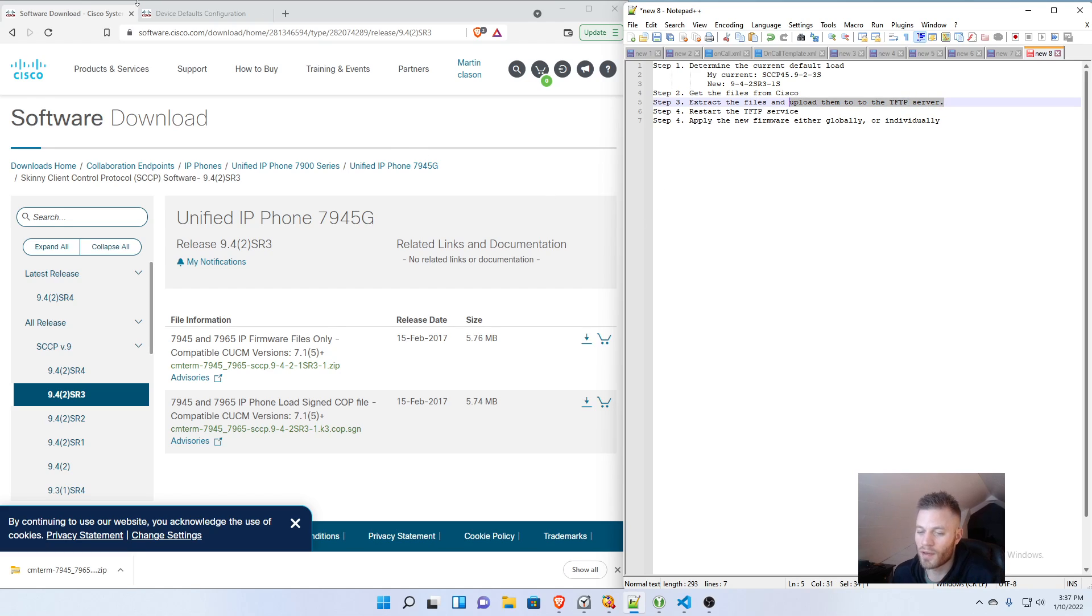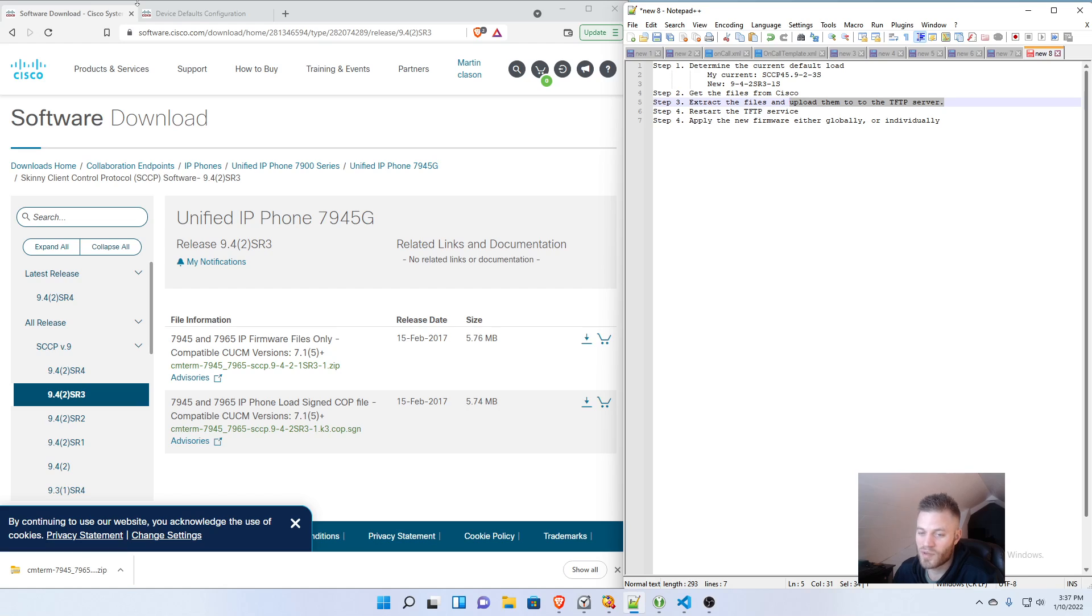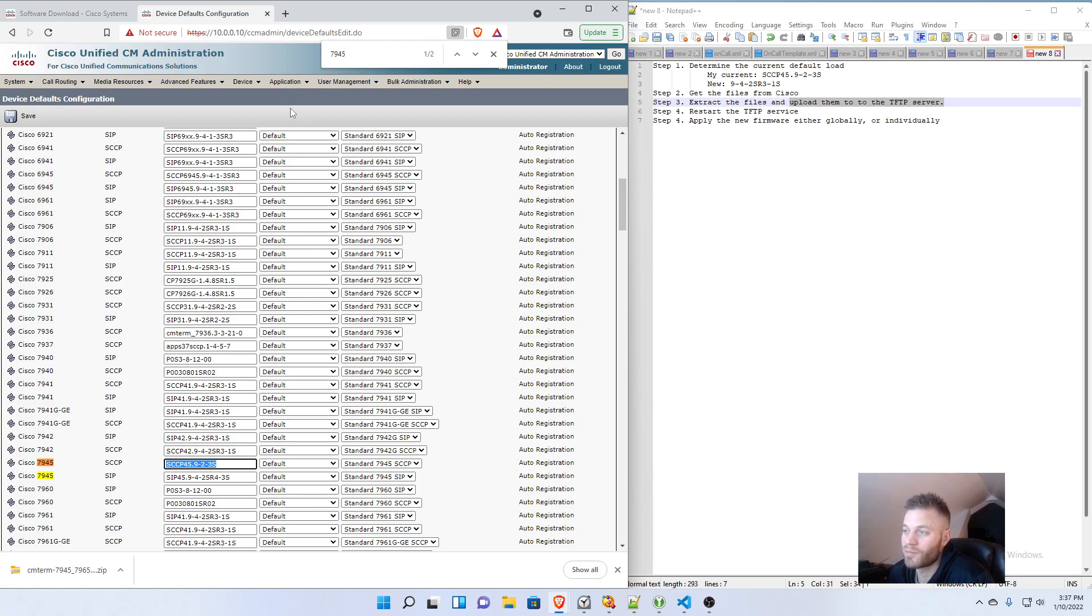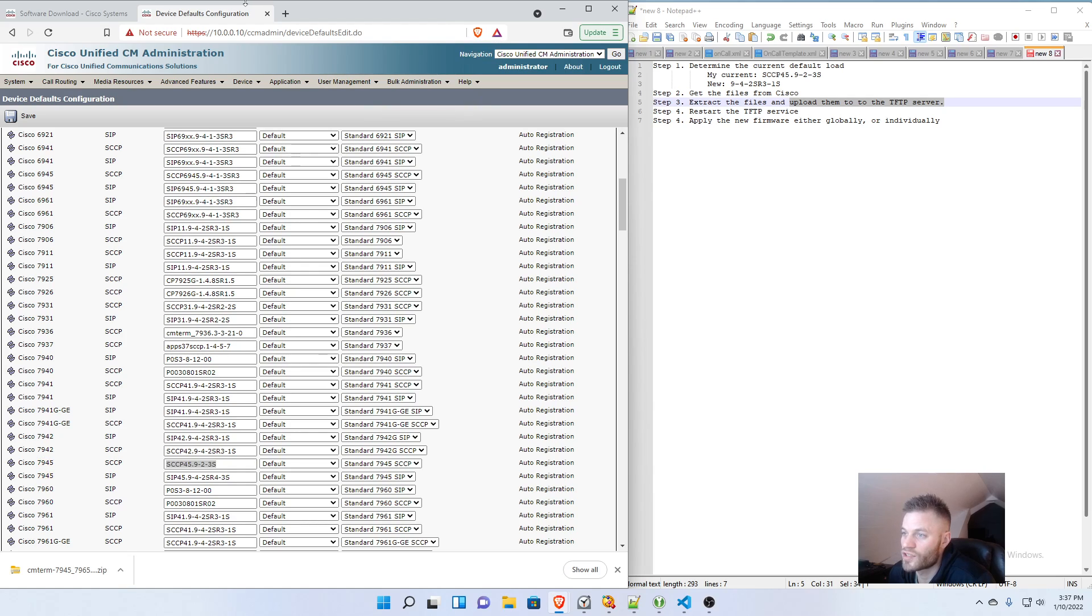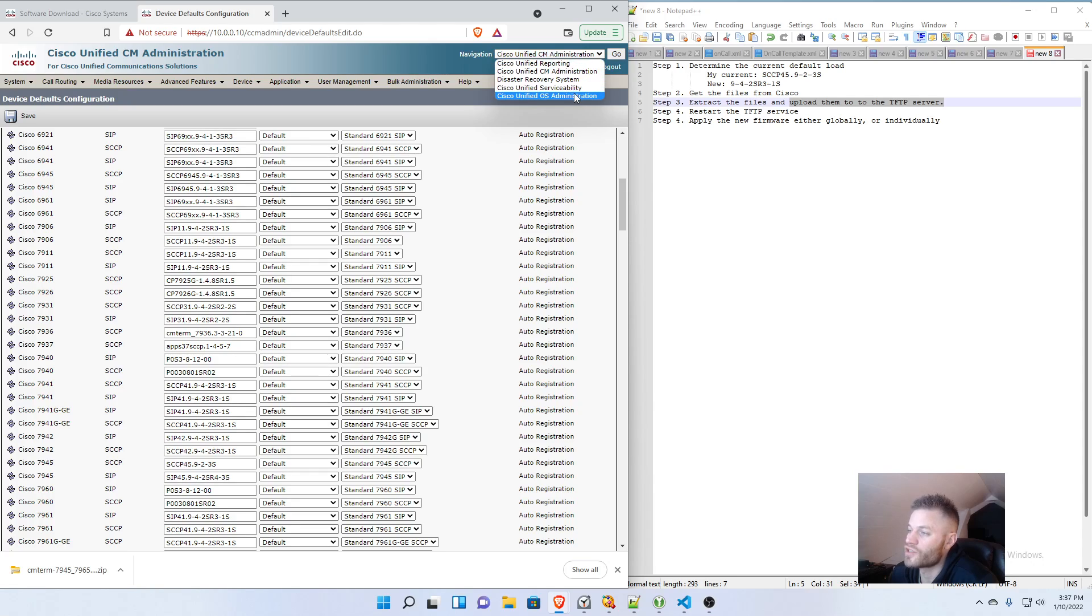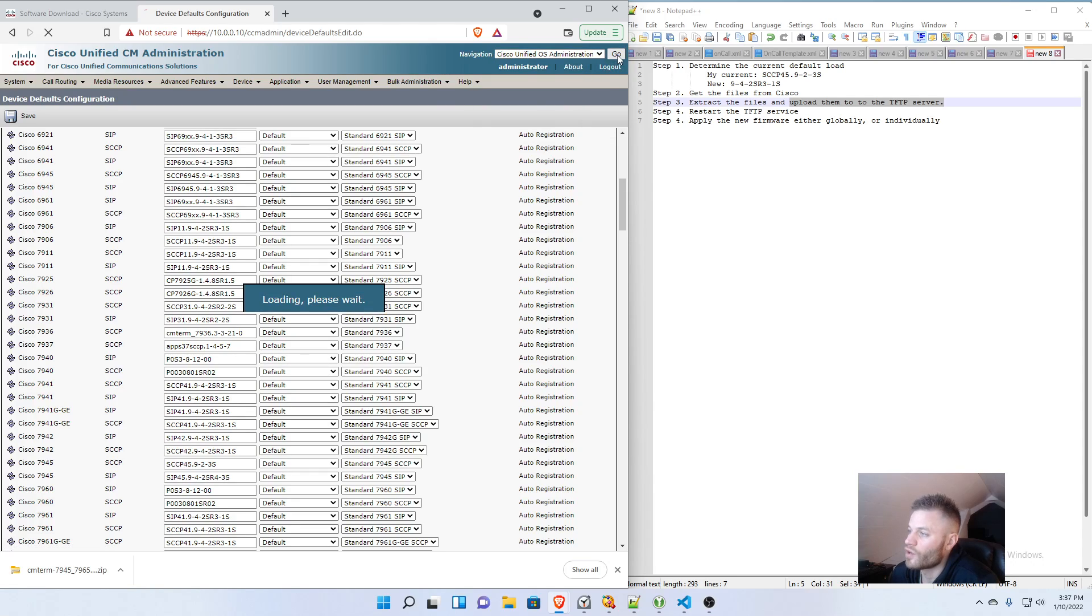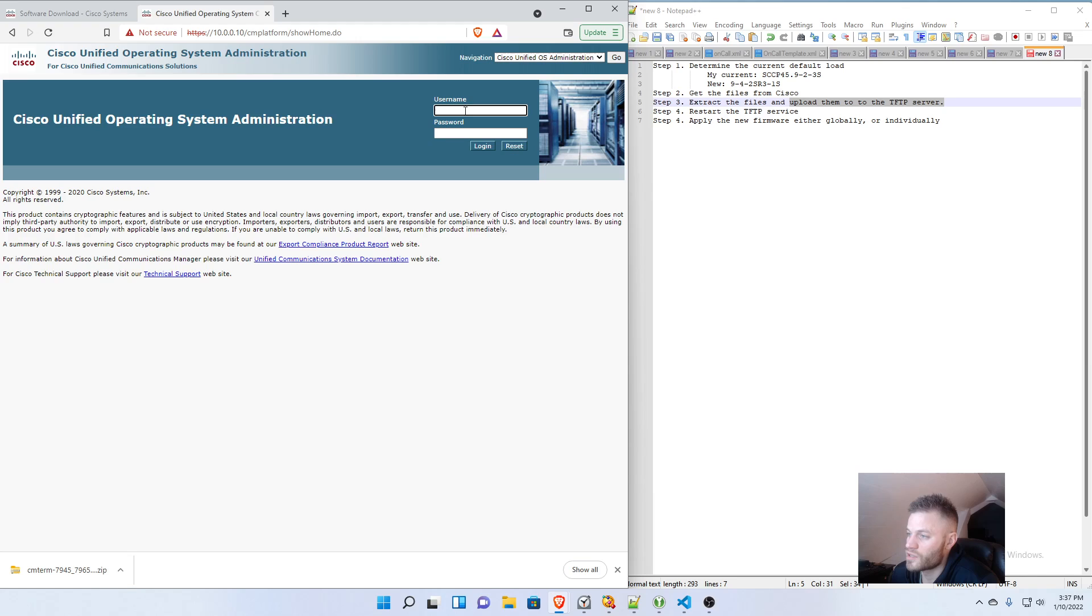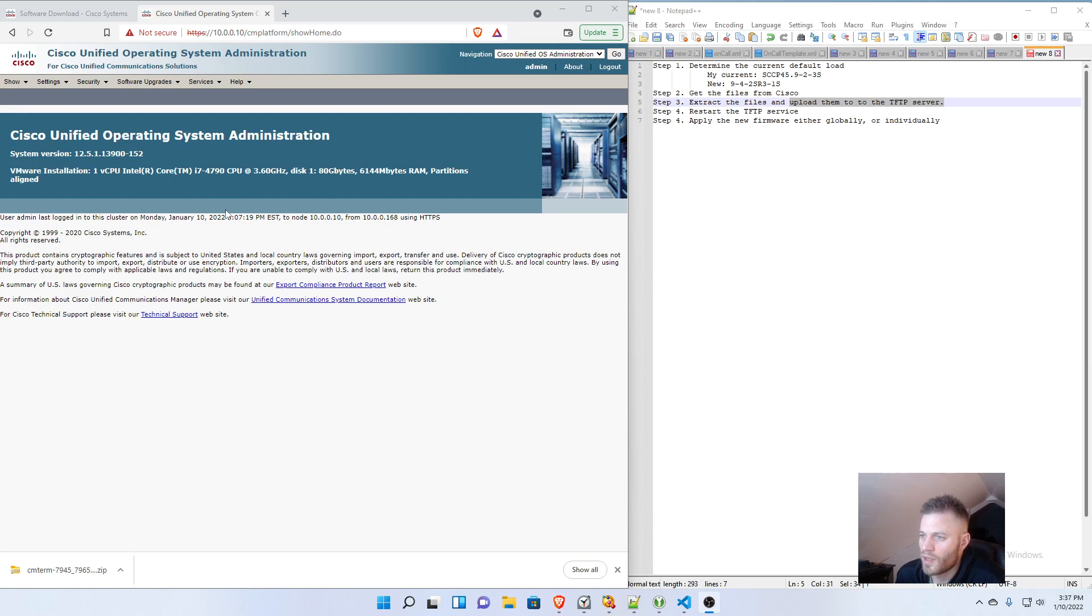So in my cluster for my lab, I have a publisher and a subscriber, and they are both running the TFTP service. It might be different for yours. So you're going to want to upload these to each one of your TFTP servers. So I'm going to go ahead and go back to Call Manager. I'm going to go to Navigation, Cisco, Unified OS Administration, and log in.